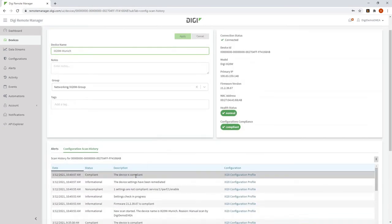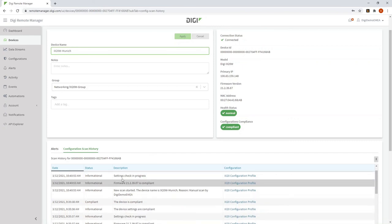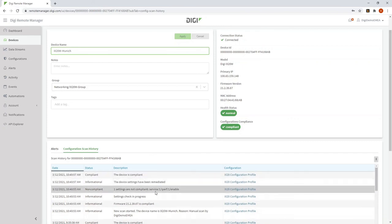You see that the device has now been made compliant, and the non-compliant setting was IPERF. So it's enabled IPERF for me. So I've just now made a configuration change on all of these six sites to enable IPERF.